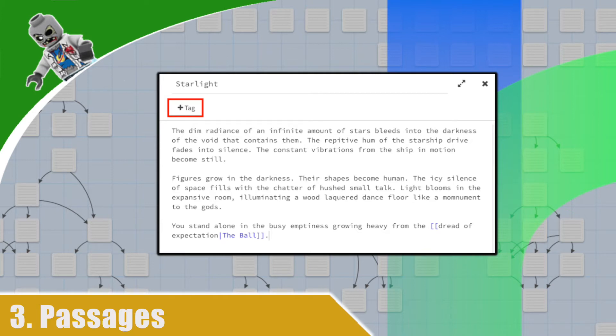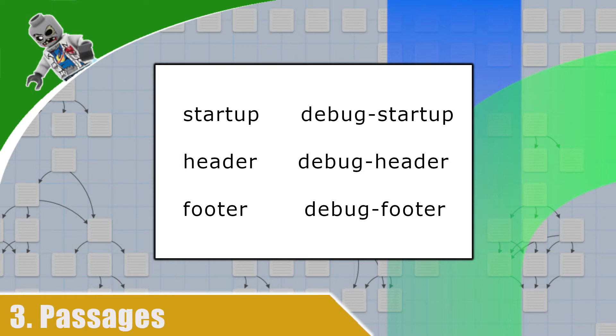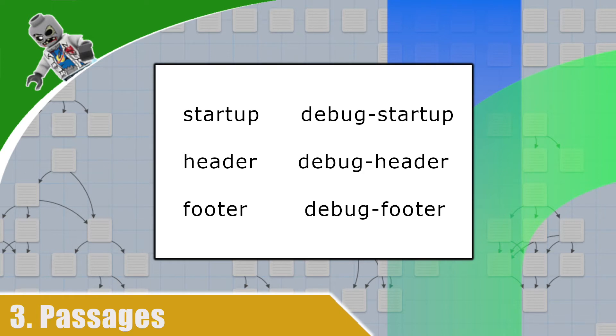The Harlow story format does contain several built-in tags. The startup tag indicates the passage will be processed at startup, and this will only be processed once. This is useful for code, but you can also place text here if you only wanted to show it once to the user. The header tag is processed at the start of every passage, and the footer tag is processed at the end of every passage. Here you can add custom text, but you can also have code run in these as well. Finally, there are debug variants, which helps for testing your story. We'll go into testing and debugging in a later video.